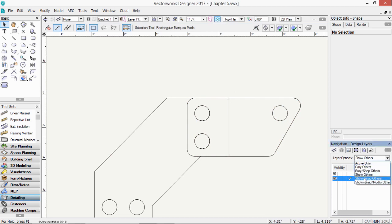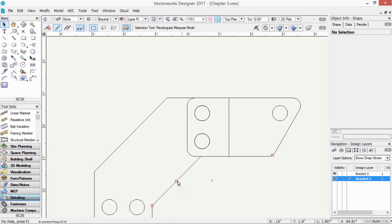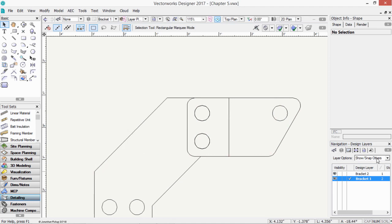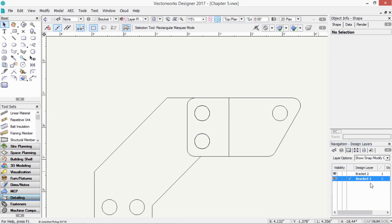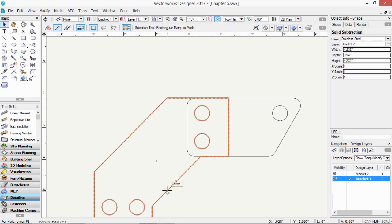Gray snap others. So now I can see the other layer, and I can snap onto it. And the final one, show snap modify others. Now just be careful of this one, because show snap modify others allows you to select objects in other layers and change them.